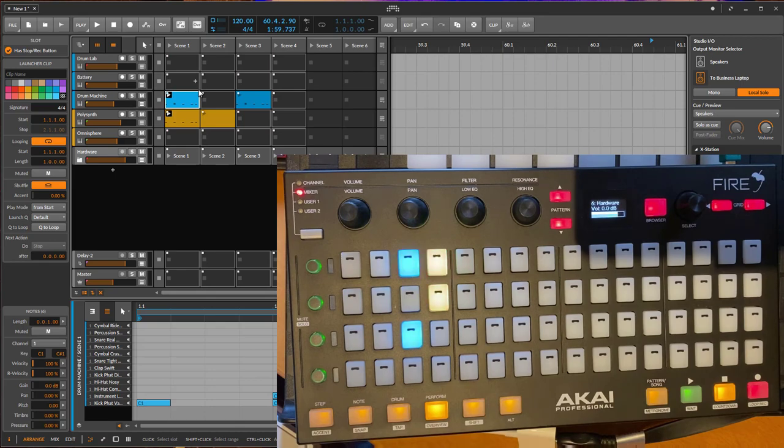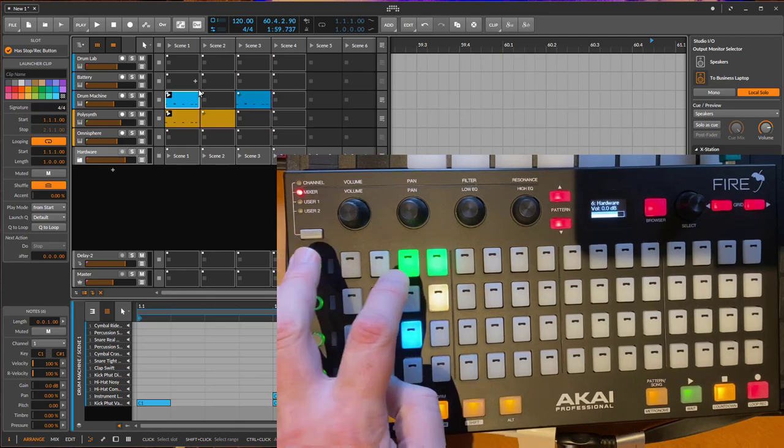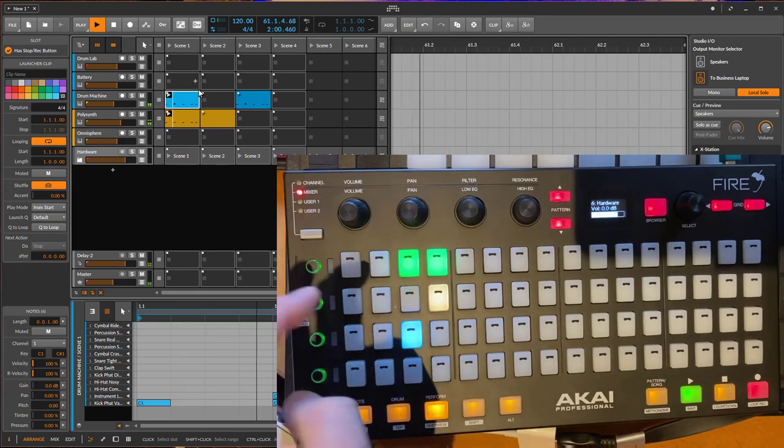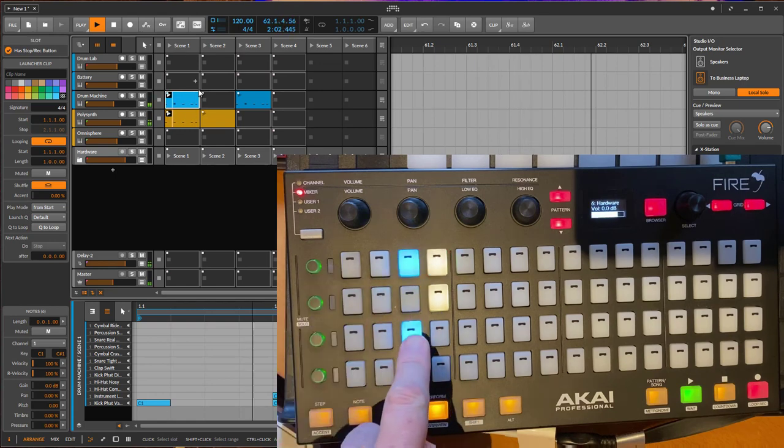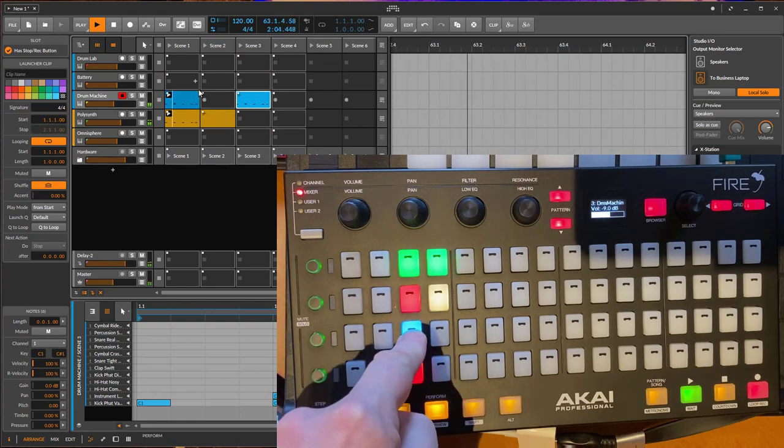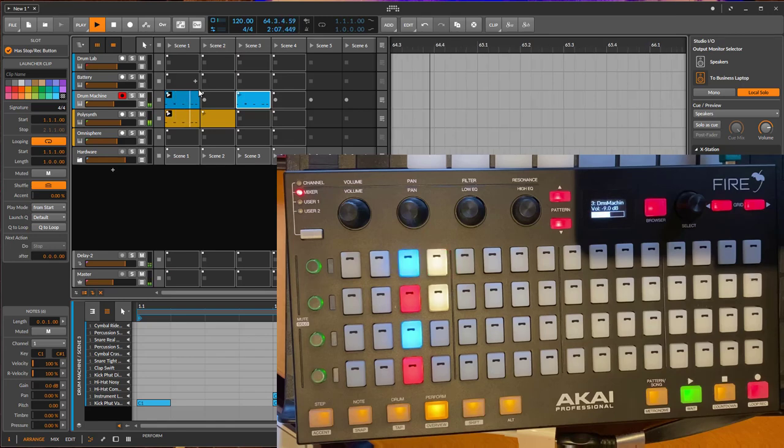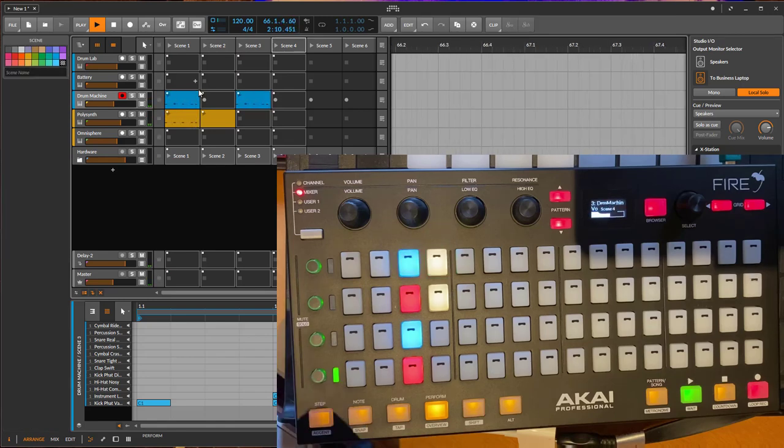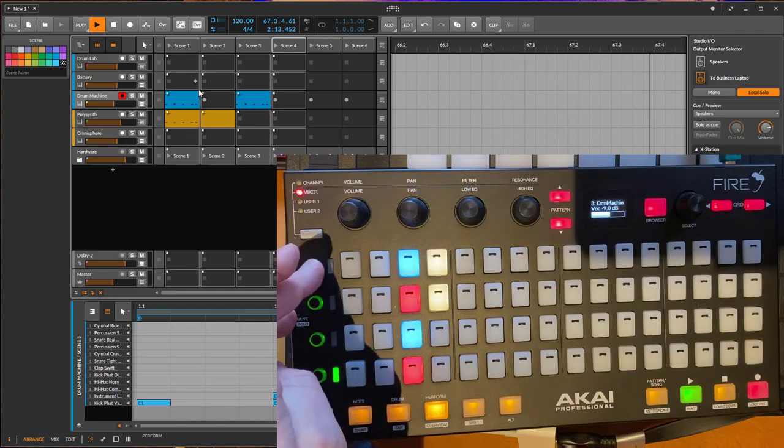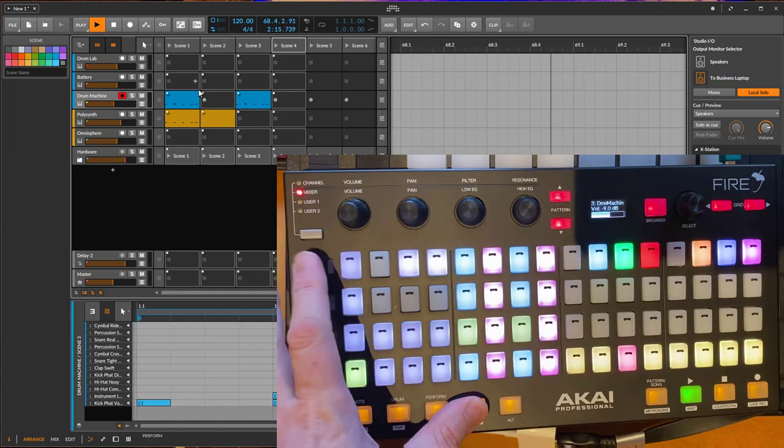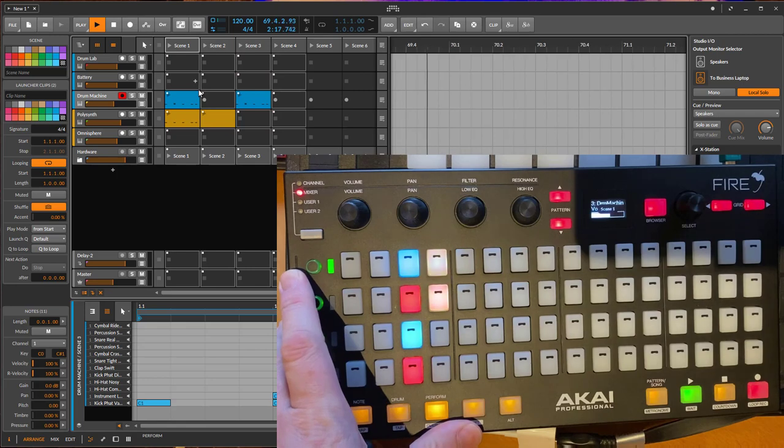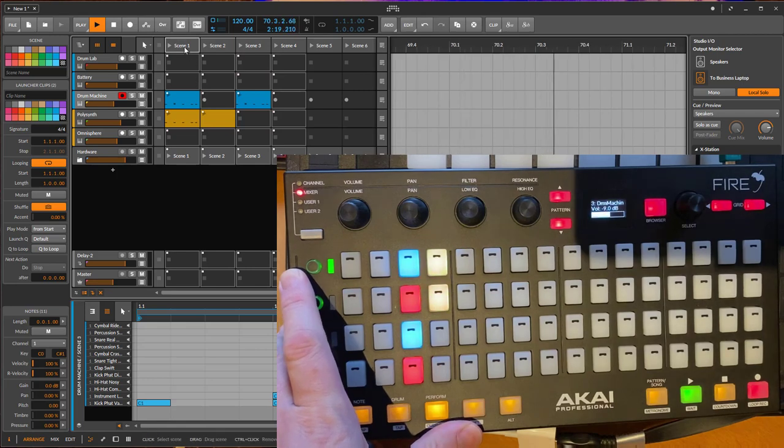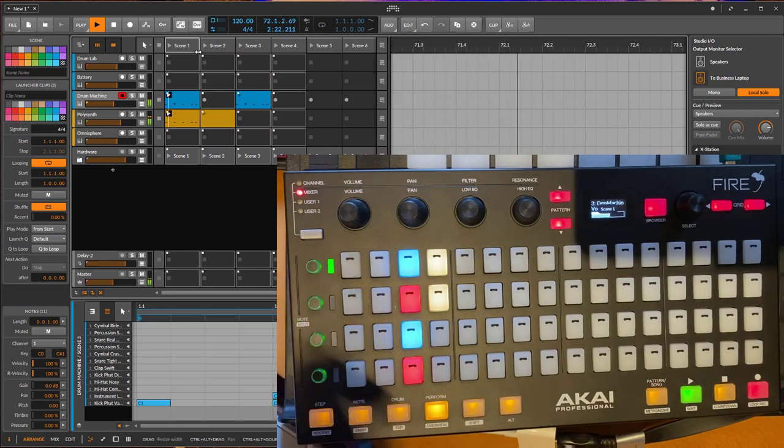Next one is here again in the session view. If you do not want to start a clip but only to select it, let's have this running, and then you can just do a long press and you see it gets selected but does not start to playback. Same function is available here for the scene. If you just want to select the first scene but not start it, you can do that in combination with shift, and then you have selected the scene without running it.